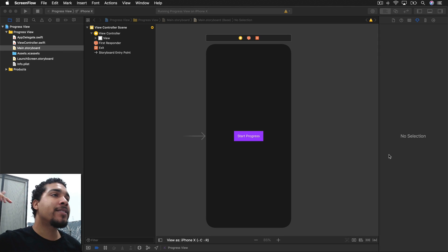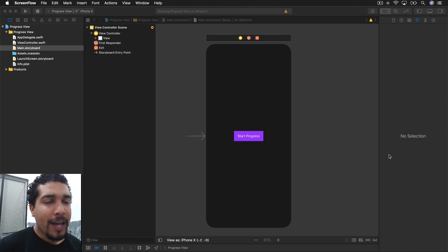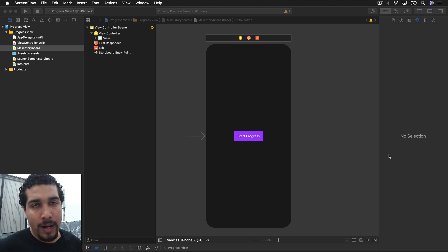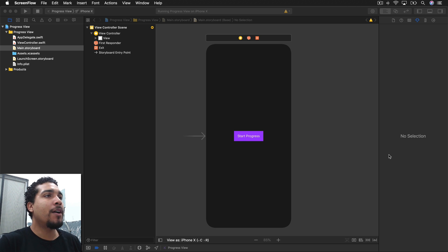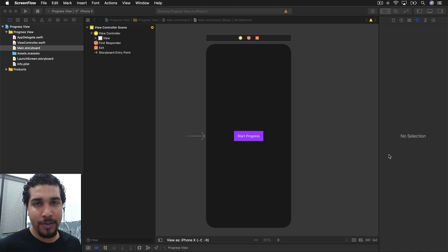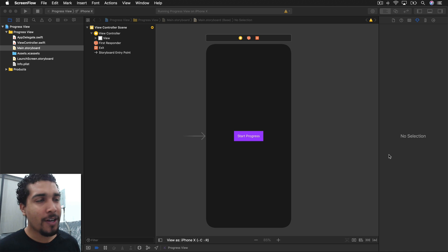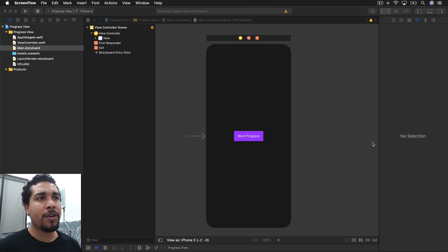What's going on everybody, it's your boy Kilo Loco and today we're going to be going over UI Progress View. We're going to be implementing this using storyboards, but if you know how to do it in storyboards, then you know how to do it in code. It's going to be a very short video — it's very simple to do.